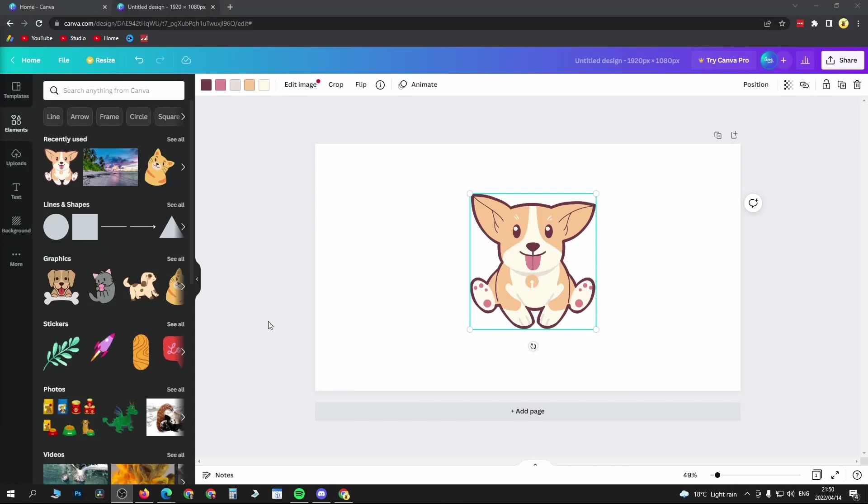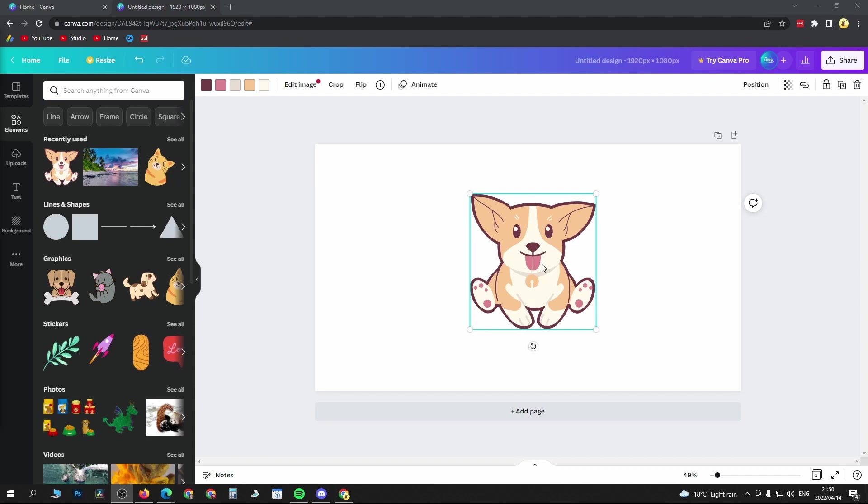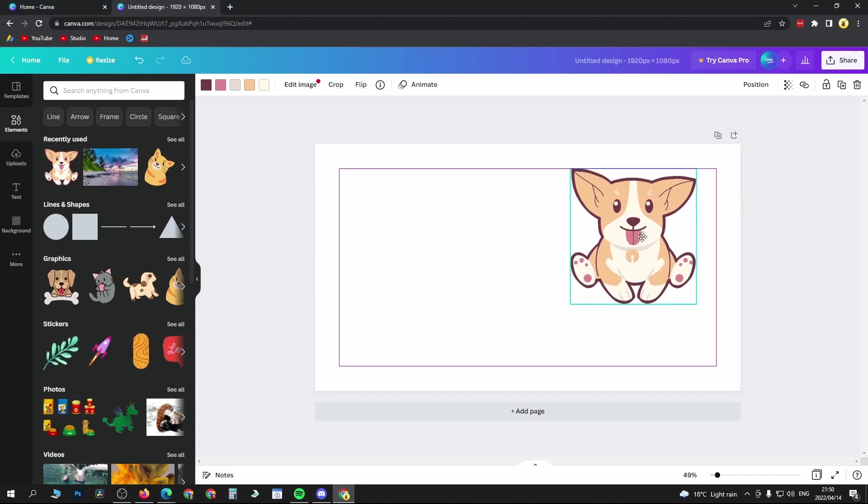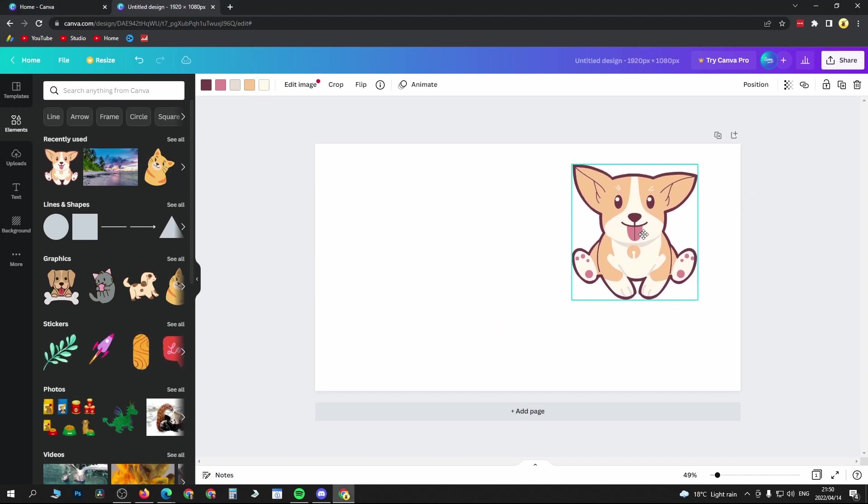In this video I'm going to be showing you how you can replace an image in Canva. On this specific canvas I have this little dog here. I'll just move it to the right.